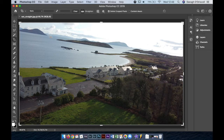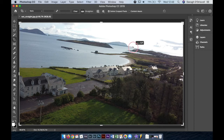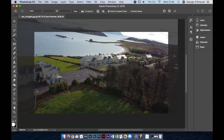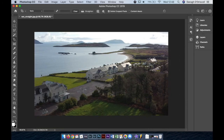Click and hold and drag your line to another point on the horizon — let's say about there — and let go, and that straightens your image. Then all you have to do is hit Enter and there's your straightened image.